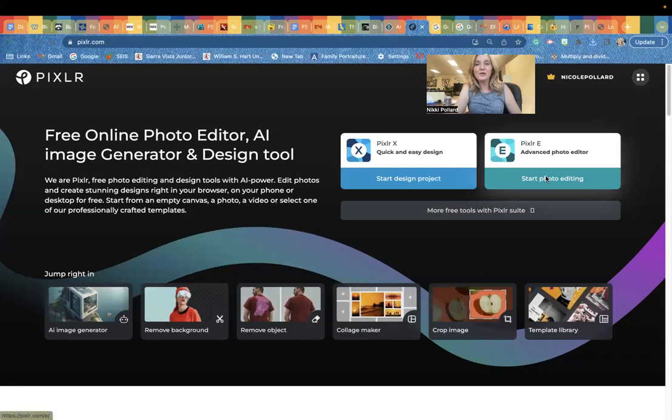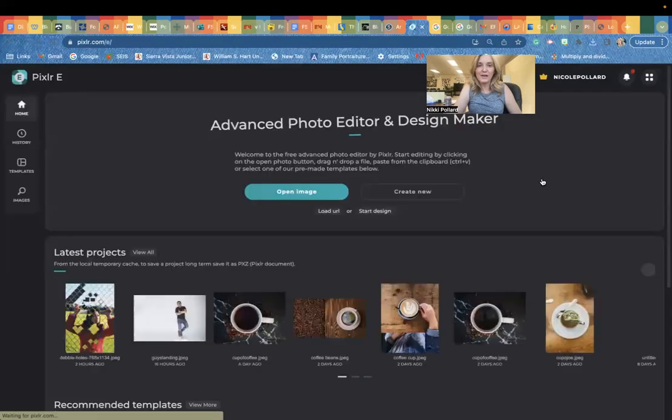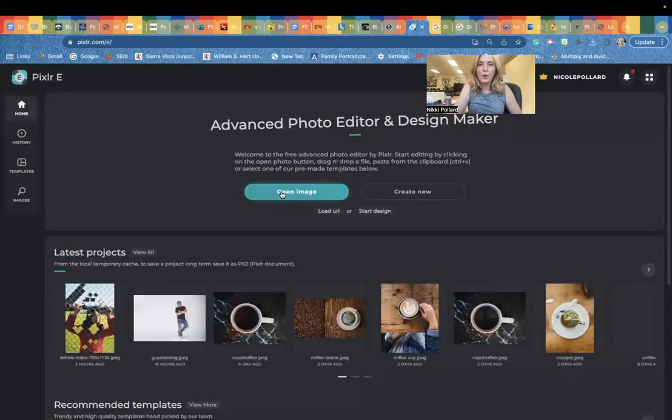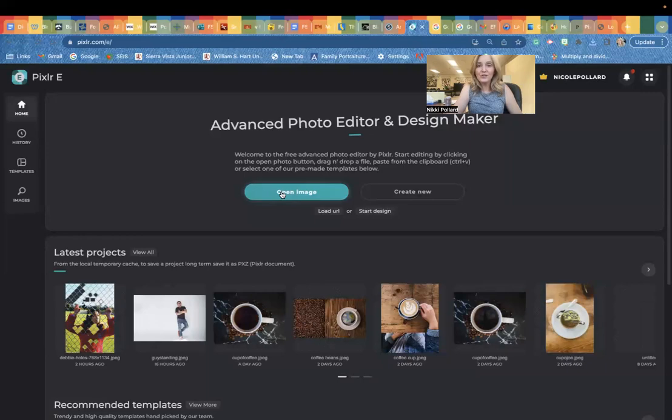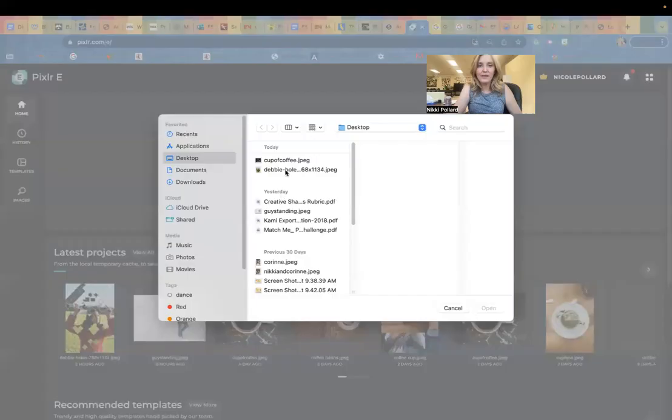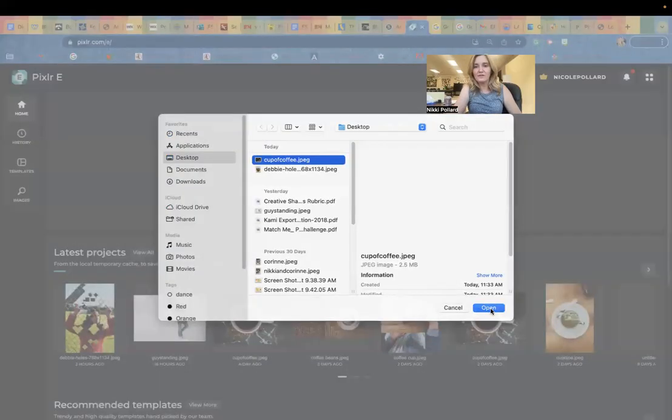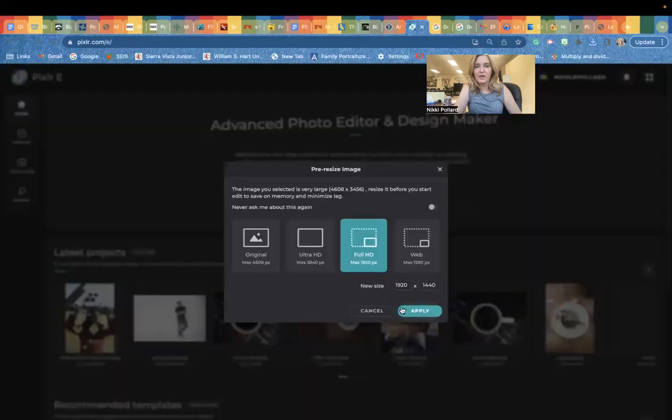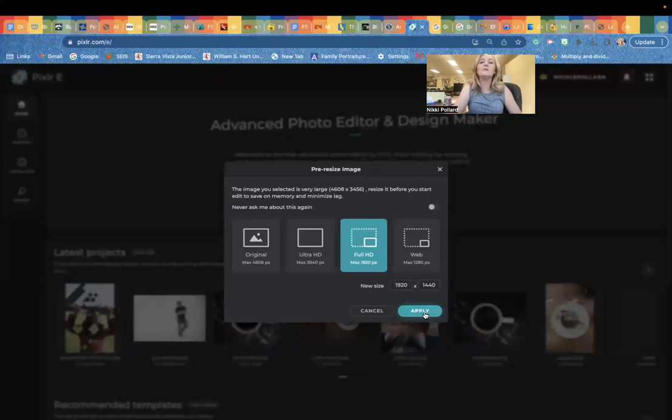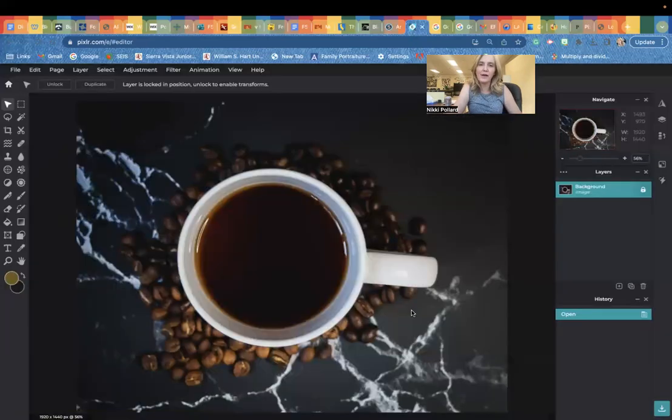We're going to head to Pixlr E right here, start photo editing. You're going to go to open image and you're going to find that cup of coffee. I don't care which size you open it and we're not going to print this, so if it lands on full HD, just go ahead and apply.